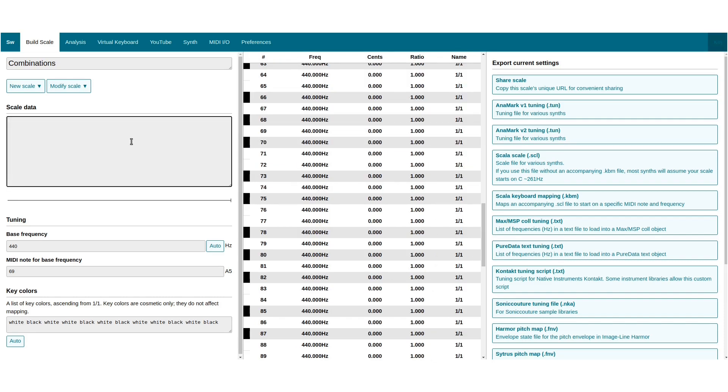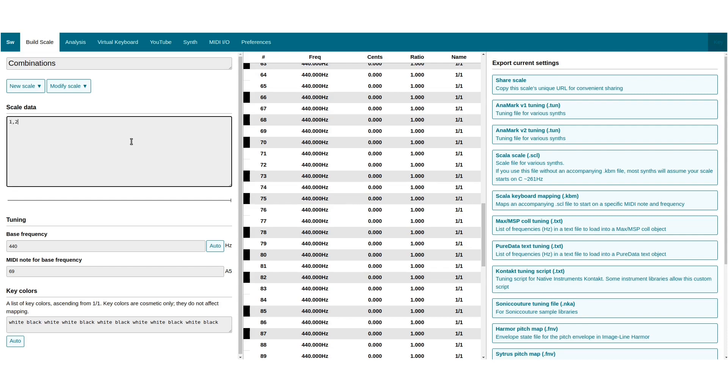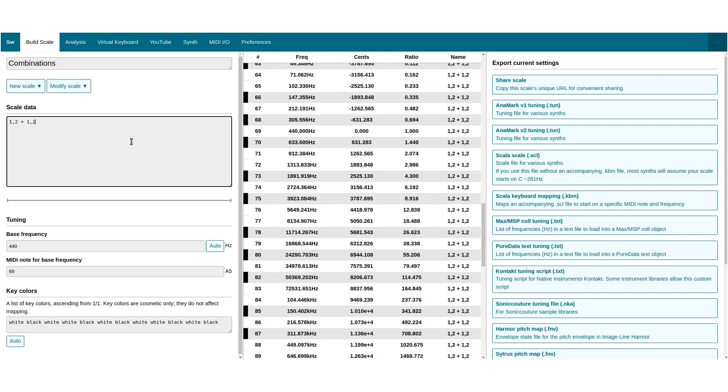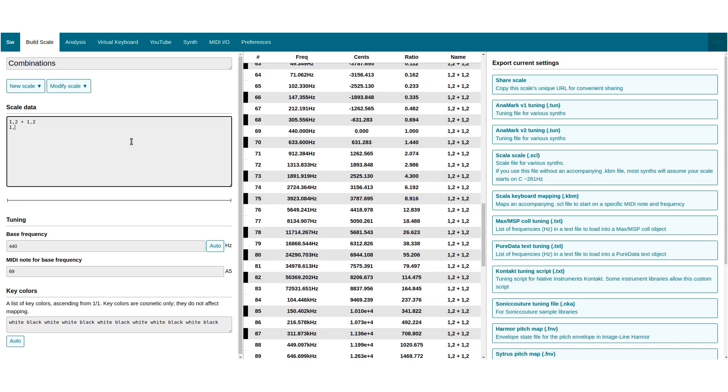On the other hand, decimal fractions multiply together when you add them as musical intervals. 1.2 plus 1.2 is 1.44.